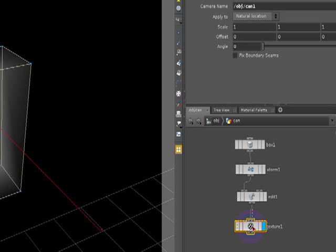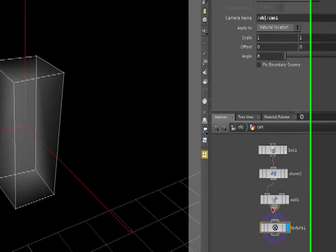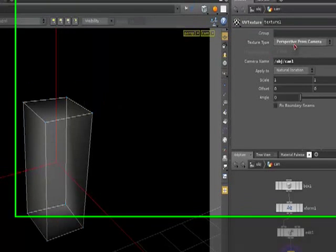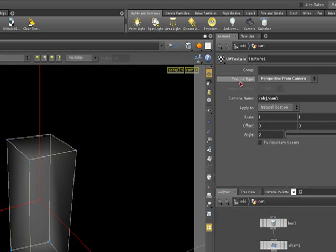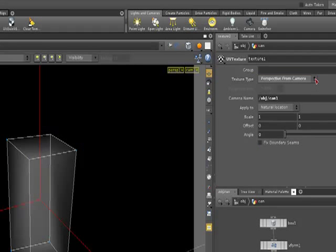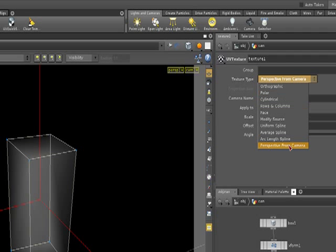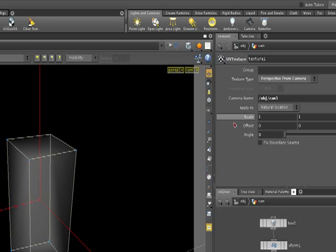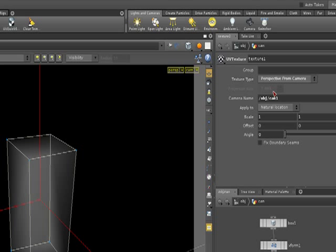So we have the UV texture. This one, remember when we talked about the textures before? And with this option, what we can do here is go to our texture type and we can select perspective from camera. Now with this perspective from camera option, you have the ability to project textures with your camera.